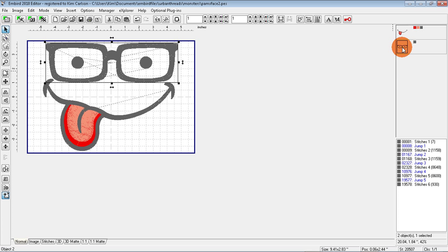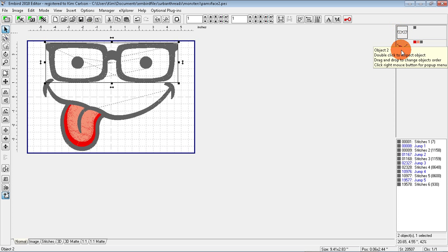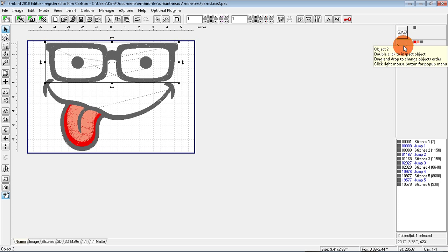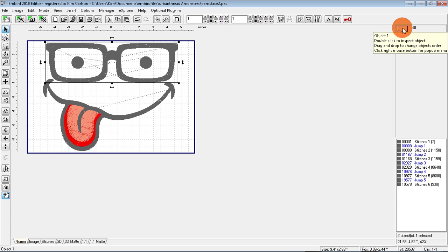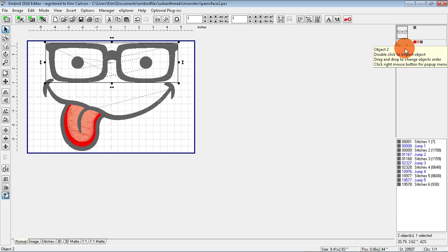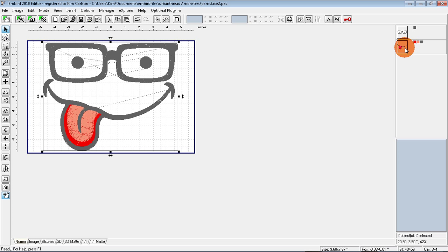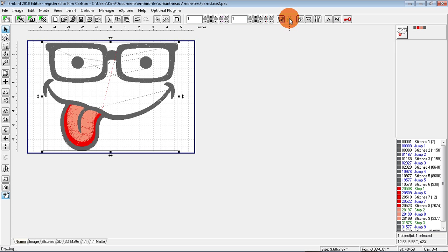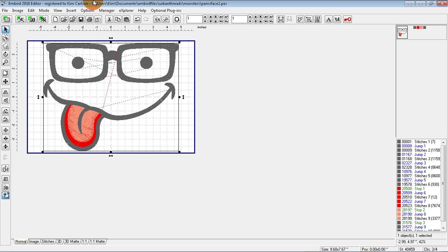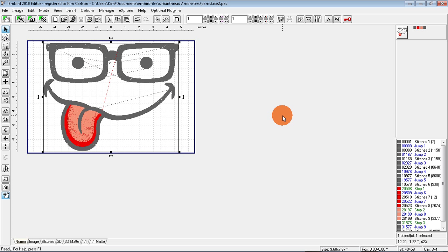So if I want the eyeglasses to stitch first, I need to move them up. So I move up, they'll stitch first. I'm going to click that one and then click the second one. I'm going to join the designs, I'm going to center them in the hoop, and I'm going to save. This is our second face.